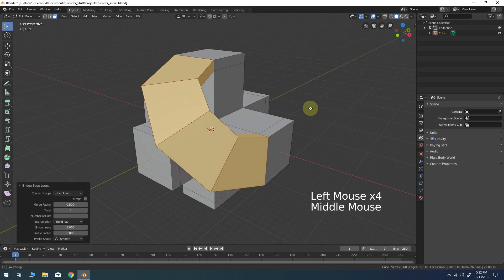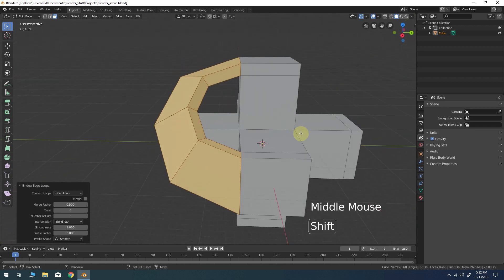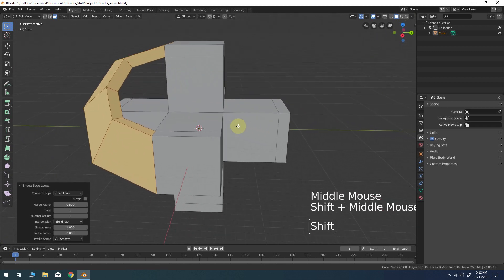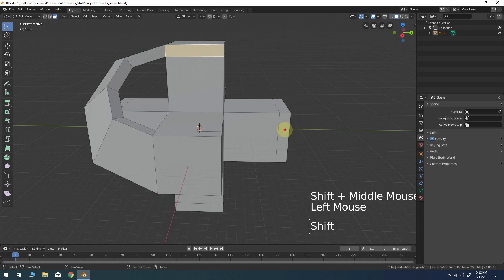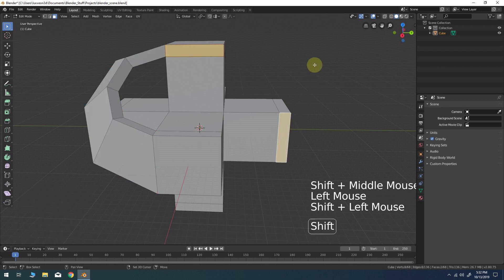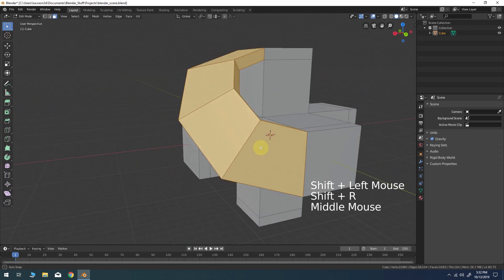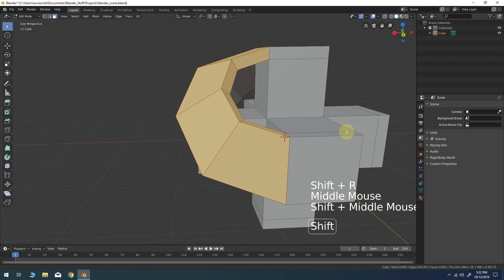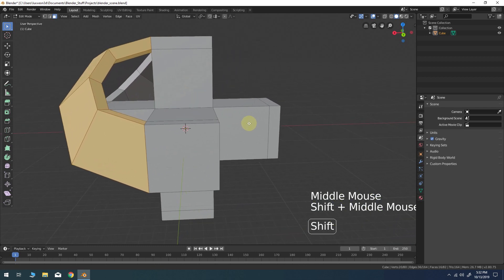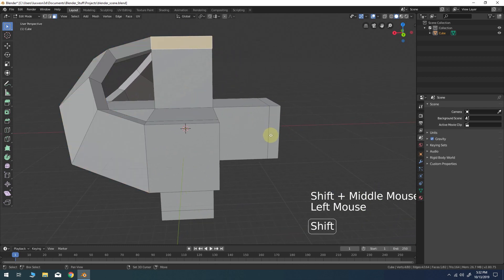Deselect everything, then select two more right angle faces. Use the hotkey SHIFT-R to repeat the last operation again. Simply repeat this process two more times around the model.